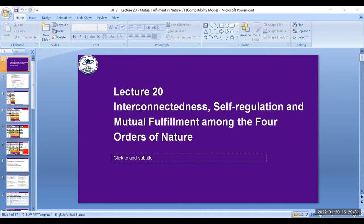Detailing upon the four orders: these are the physical order, bio order, animal order, and human order. In the physical order we have units like soil, metal, non-metal, air, and water. In the bio order we have plants and trees. In the animal order we have animals and birds, and in the human order we are there.